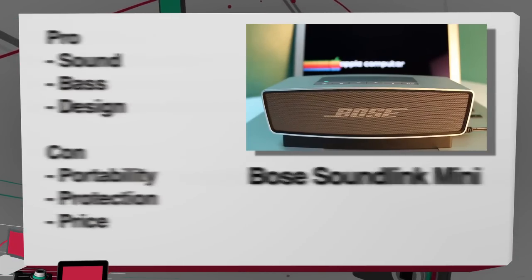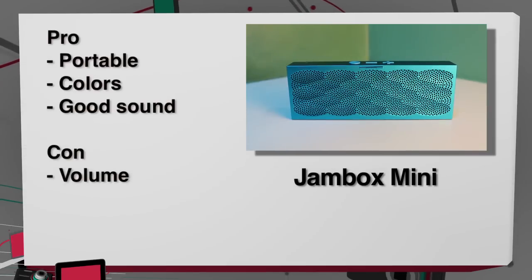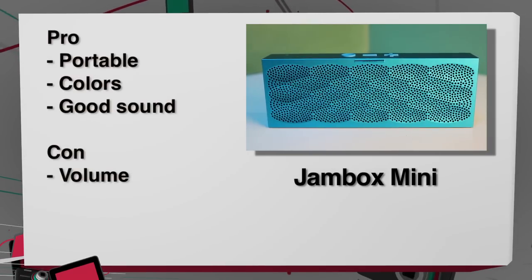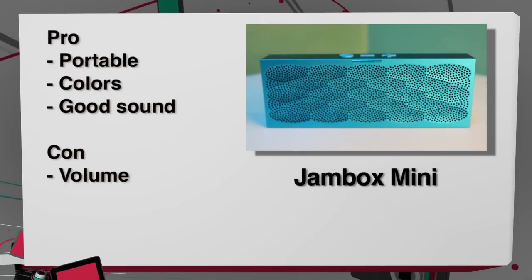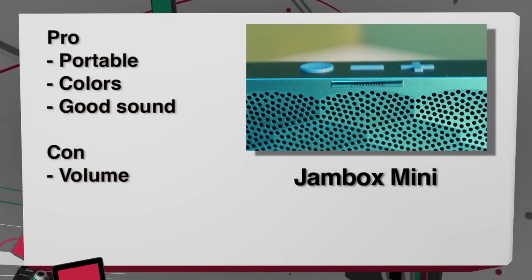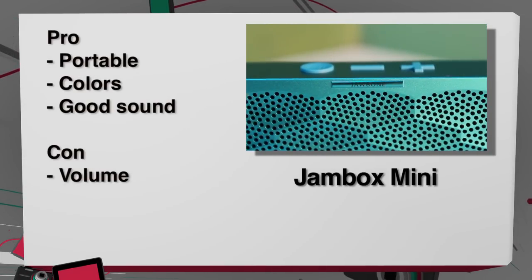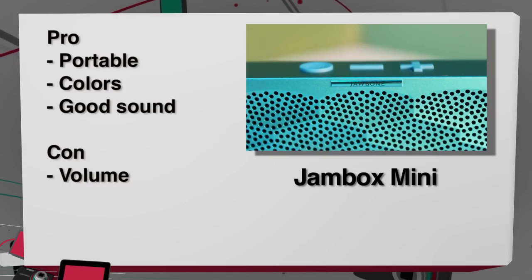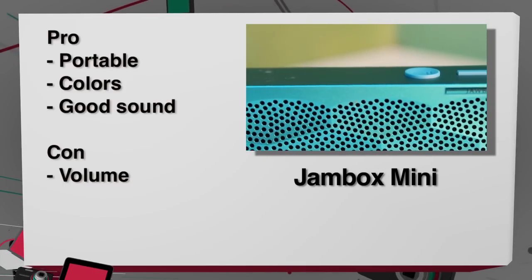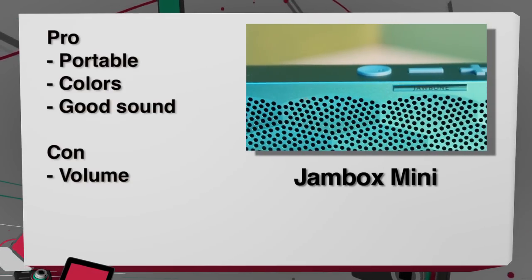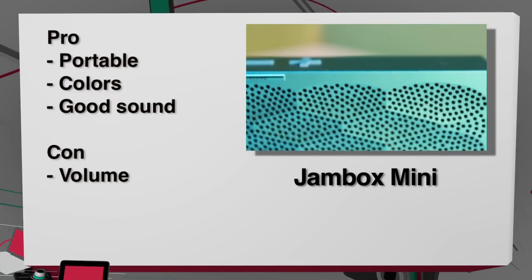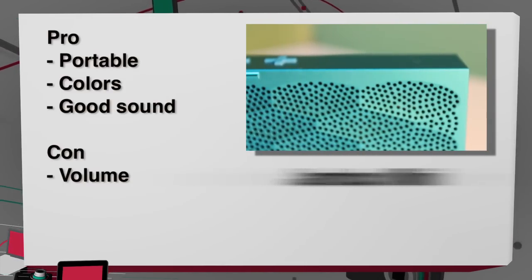The Jambox Mini is the most portable and comes in a variety of colors for your preference. It delivers good sound for its diminutive size, but you're going to want to use it in a quiet room as the volume doesn't get very loud.